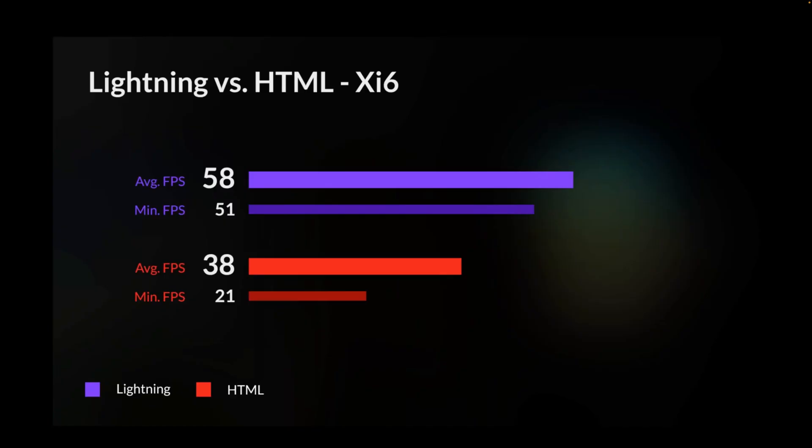And so the lightning team has produced some average frames per second, comparing an HTML app to a lightning app. And you're going to get an additional seven, eight frames per second, which might not seem like much, but when you go under 30 frames per second, you introduce jank and users do not like it when their screen is not responsive. And that's kind of the benefit of what lightning is offering.